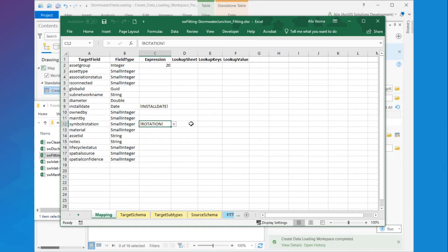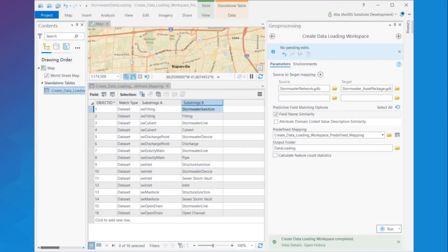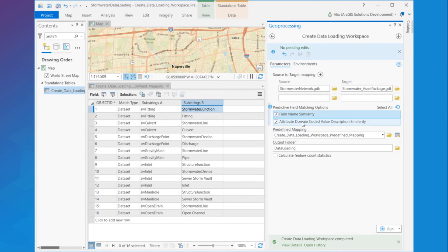For fields which have a domain assigned, these will only be matched if the source and target domains have identical coded value descriptions. For fields with domains which have only similar, but not identical, coded value descriptions, I will need to enable the attribute domain coded value description similarity parameter. So now if I go back to the tool and enable that option, all similar values will be matched. Value matching won't only match similar values, but also looks at coded value domain descriptions in order to match fields. In this case, the field names are ignored and fields are matched based on the similarity of the value descriptions in their domains.